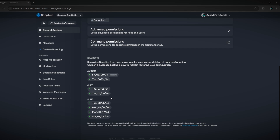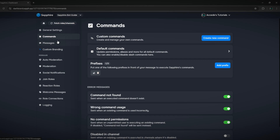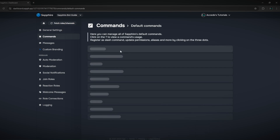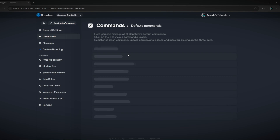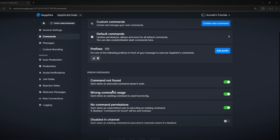Lastly, we have the backups tab, where you can view the last times that you've used the bot and click on any of those recent times to restore the configuration you had on the dashboard. The next main tab is the commands tab, where you can view all current default commands by clicking the default commands button, create custom commands, edit the prefix of the bot, and choose which messages are sent.